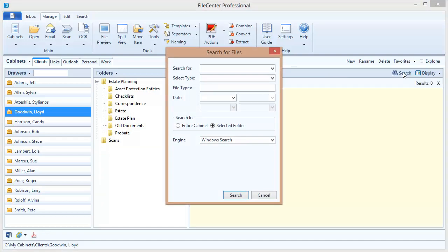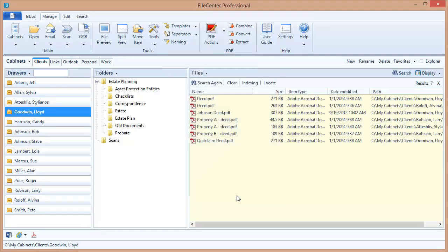This time, I want to search for deeds. So I'm going to come over here and I'm going to say search for deed, and I'm going to search the entire cabinet, and let's see what comes up. I've got a number of deeds here, and if I look at the paths, I can see that these are coming from really quite a few different drawers.